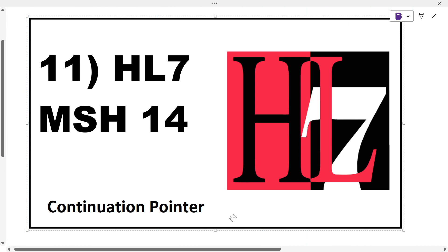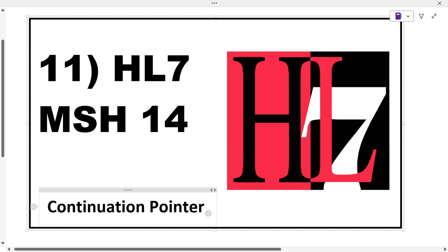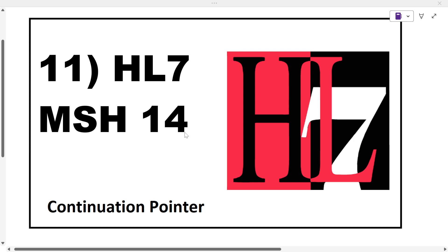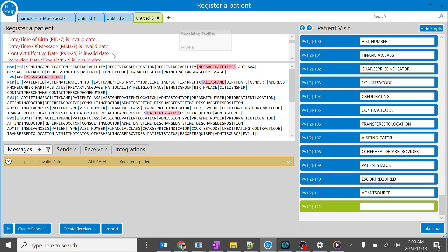In this session we are going to learn about HL7 MSH 14, which is the continuation pointer. There are good questions from this topic in the HL7 certification exam, and it's also an important interview question.